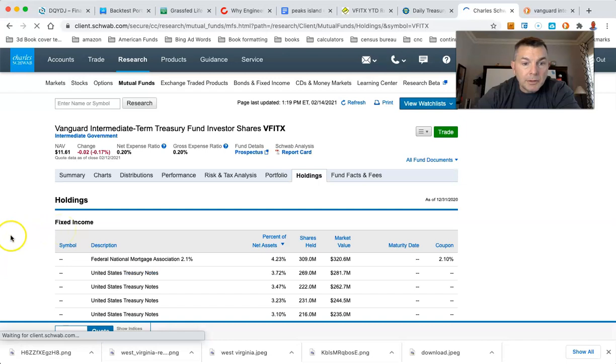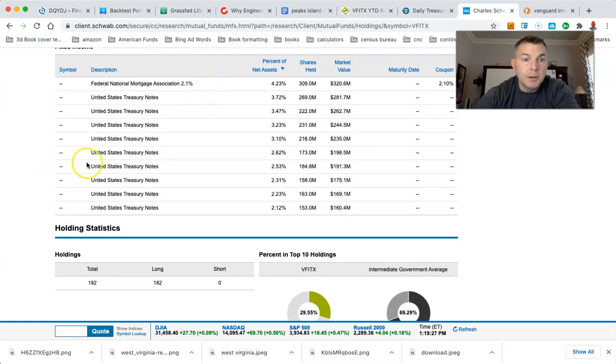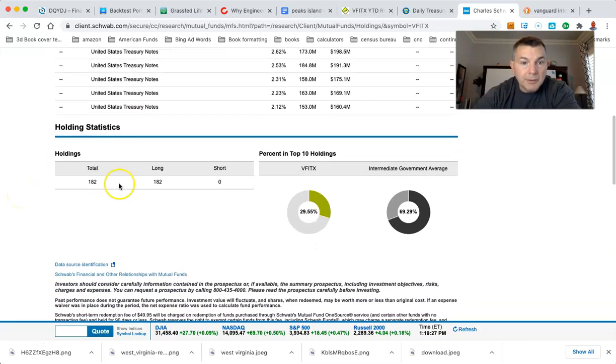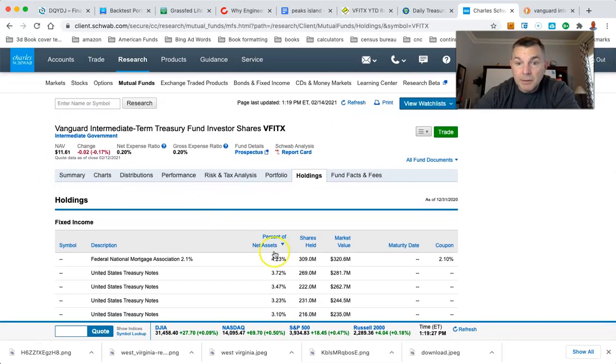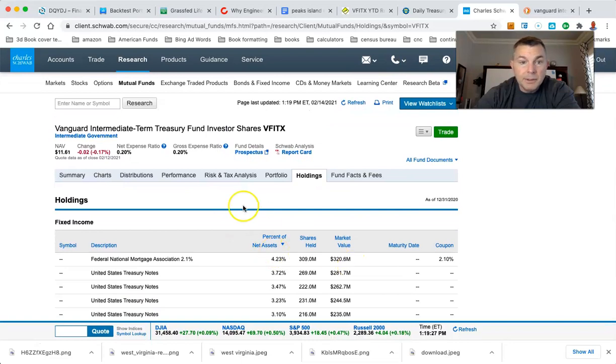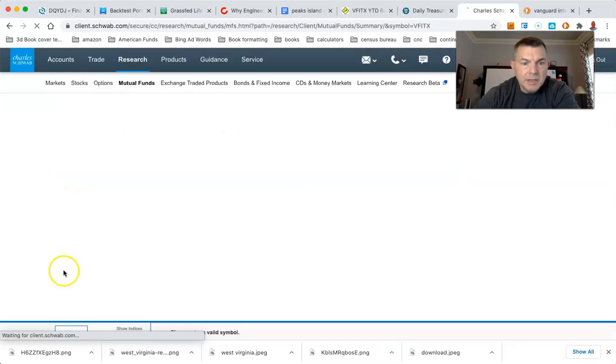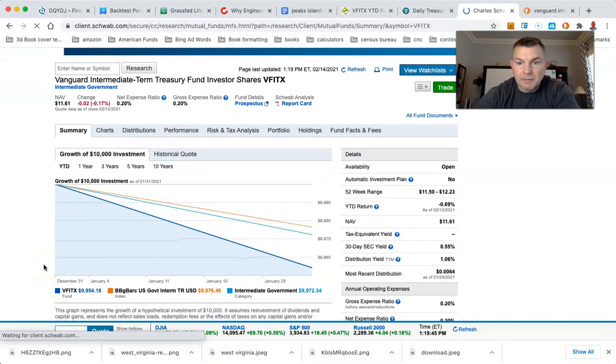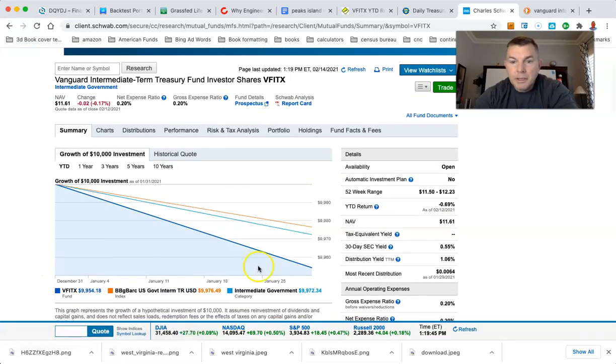Let's take a look at the holdings here. Yeah, there you go. Fannie Mae is the largest holding. 4.23. There you go. And then you got a bunch of treasury notes. 182 bonds, nothing short. Again, thankfully. And how much cash they keep? Does it say on here how much cash they got? They're going to have some cash. I know that. Anyway, I don't know.